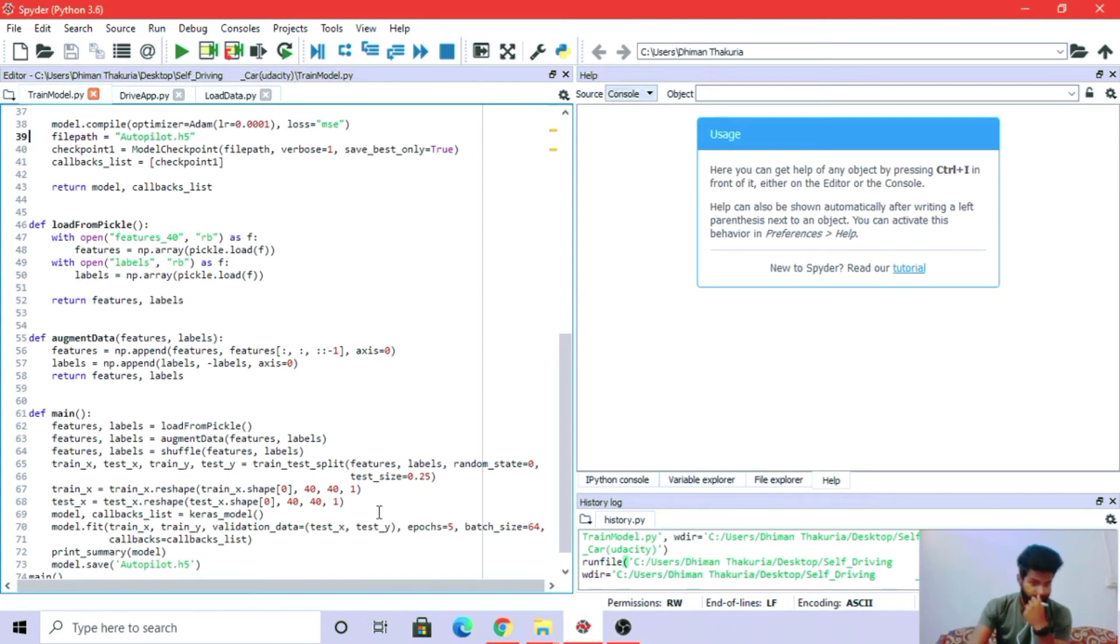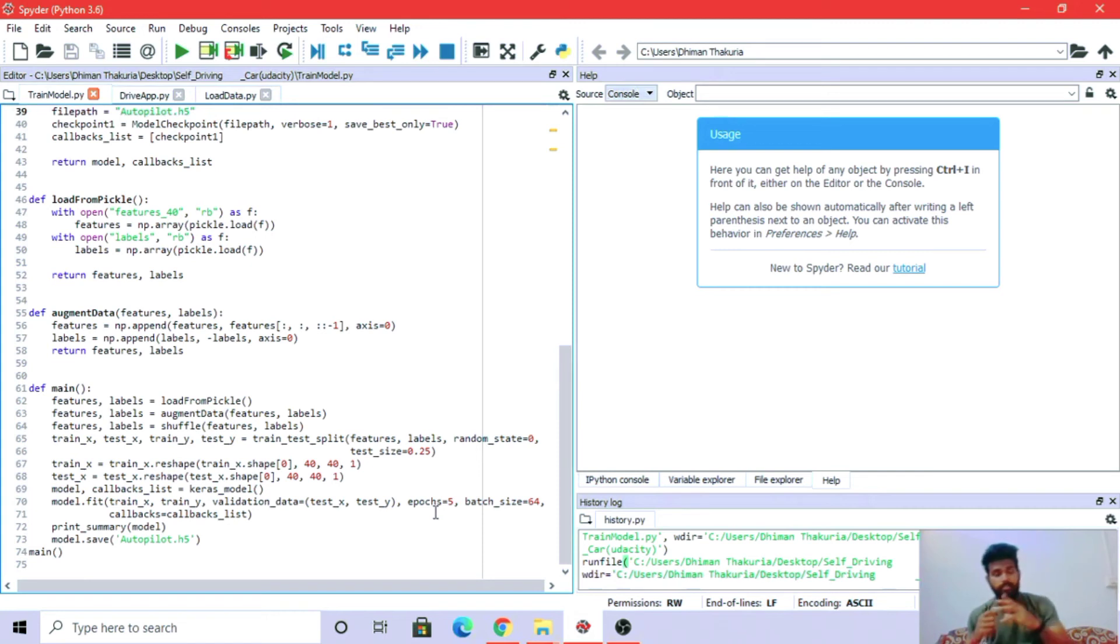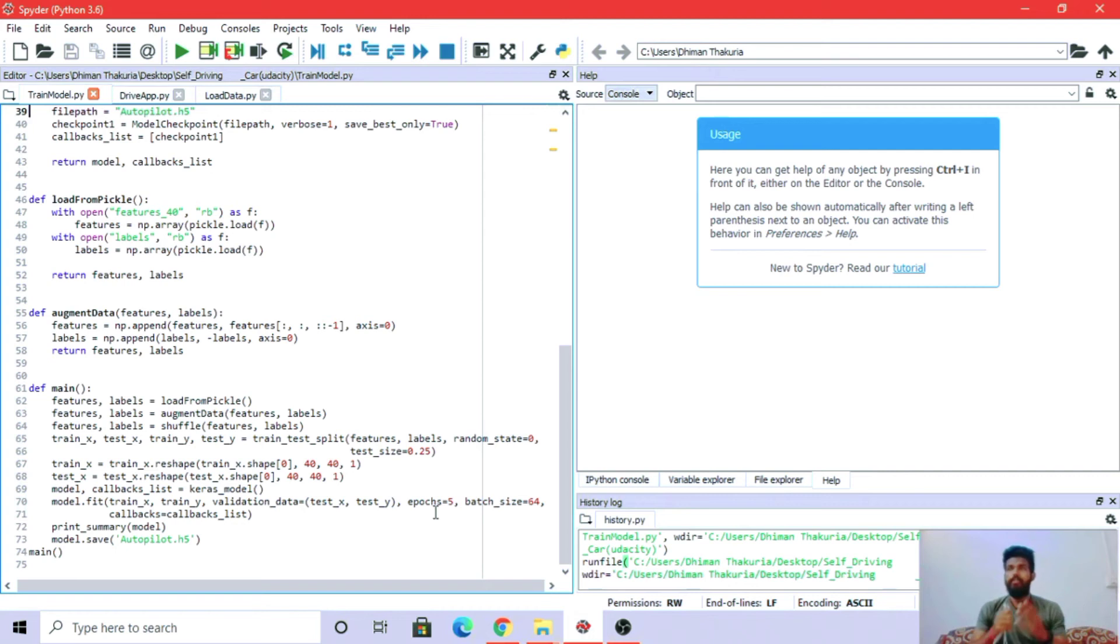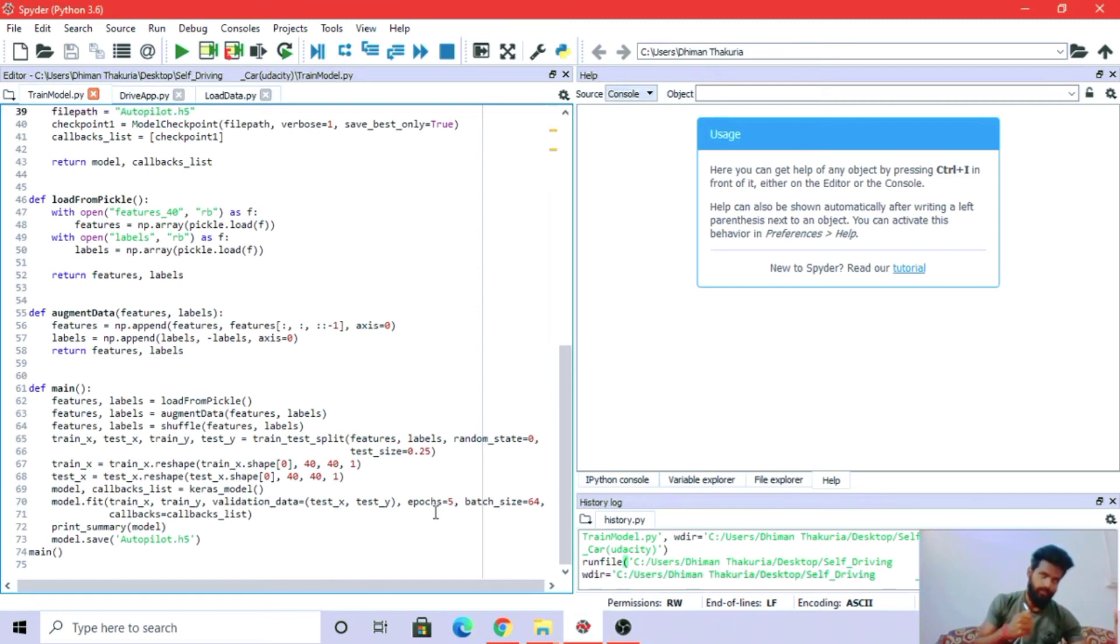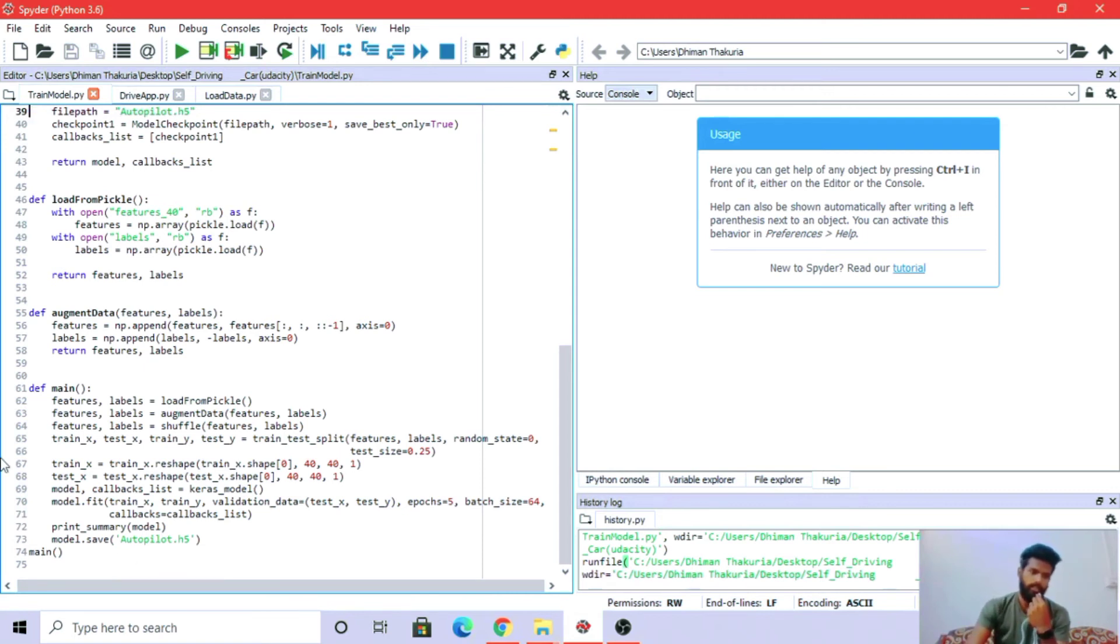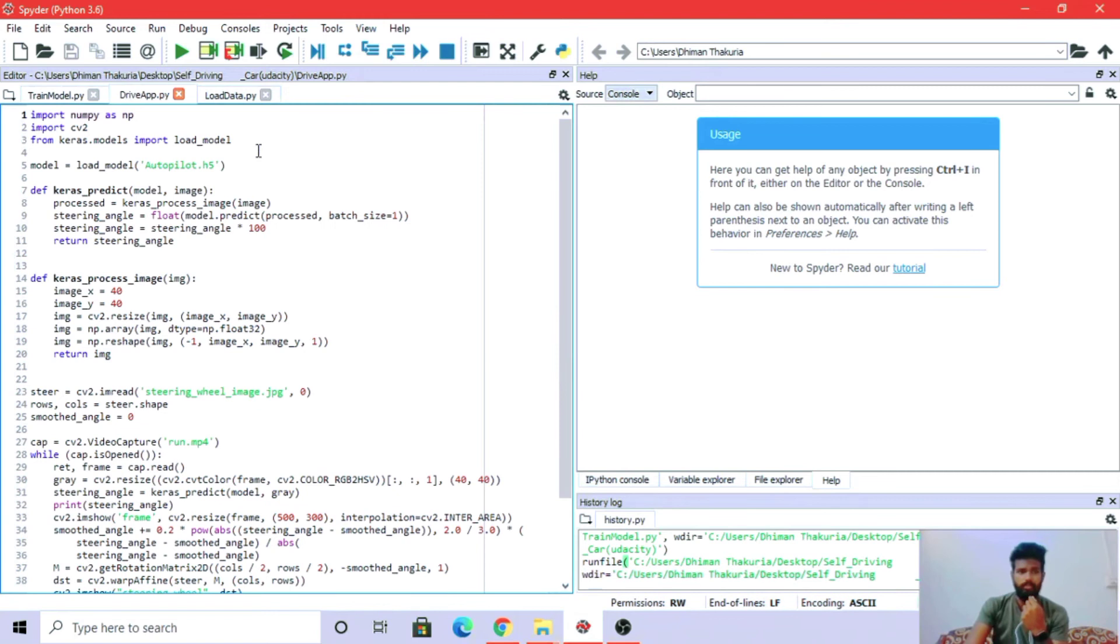Very important: epoch. We have taken 5, meaning the number of iterations the data will pass through the code. Batch 64 means 64 samples from the training data will be used to calculate the error gradient. Then we have saved the model.